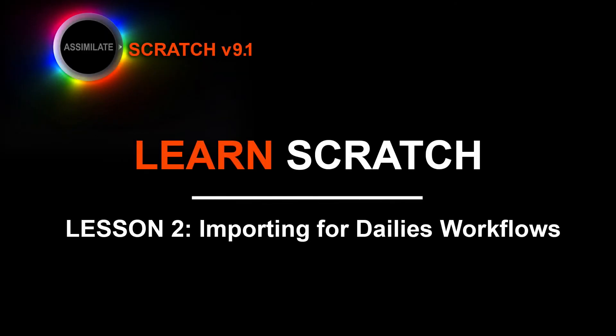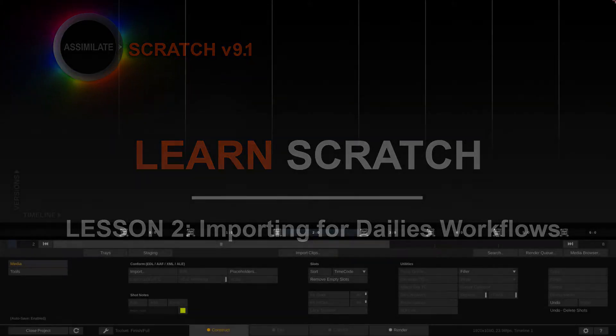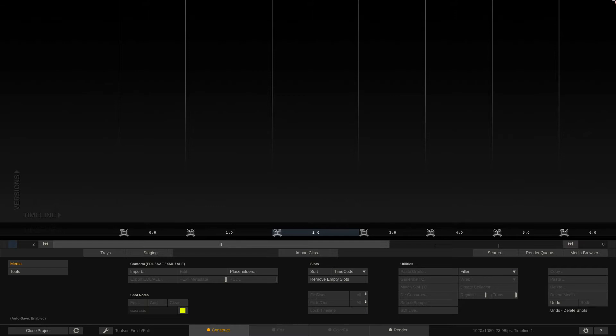Hey everyone, Kevin P McAuliffe here for Assimilate Inc. and I'm back again with our next Scratch lesson. In this tutorial, we're talking importing. We really can't talk about anything else inside of Scratch until we get some media into our projects and into our timeline. So let's keep this intro short and let's just get into Scratch and let's get started.